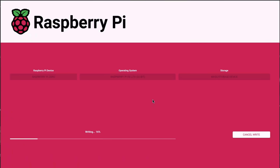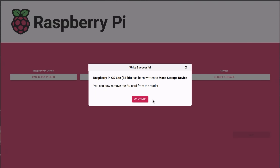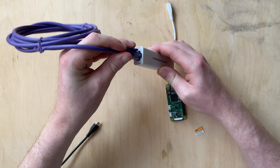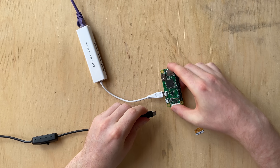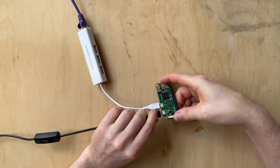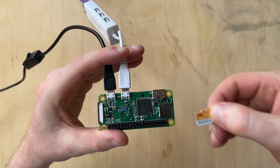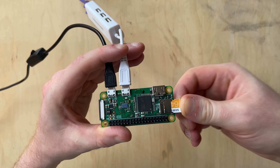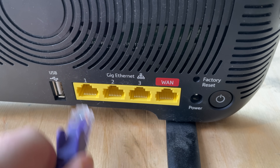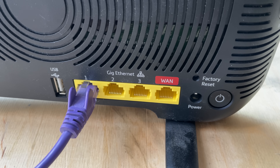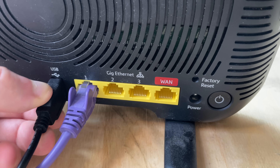Then make yourself a cup of tea while you wait for it to install. Once complete, we can put everything together. The hardware assembly literally takes 30 seconds. Plug in the Ethernet adapter, plug in the power, and the SD card. Then connect your Pi to your home router. The other end of the Ethernet cable can plug straight into the router, and we've even got a USB port to power the board.